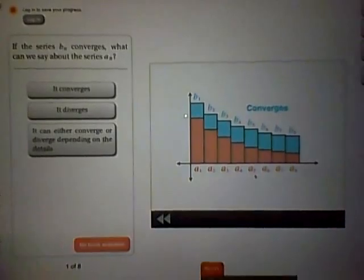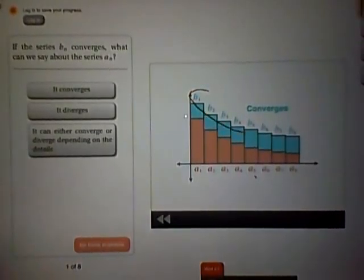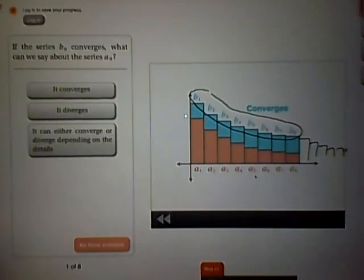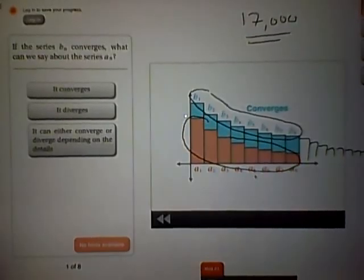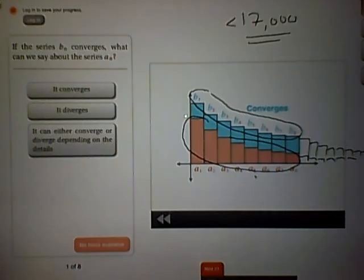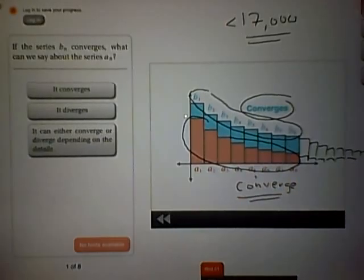Now, suppose the sum of the B's converges — let's say if you add up all the B's from 1 to infinity, it adds up to 17,000, some number. If you add up all the A's, they're always less than the B's, so the sum of the A's has to be less than 17,000. So if the sum of the B's converges, the sum of the A's also has to converge — and it has to converge to a number that's less than whatever the sum of the B's converge to.